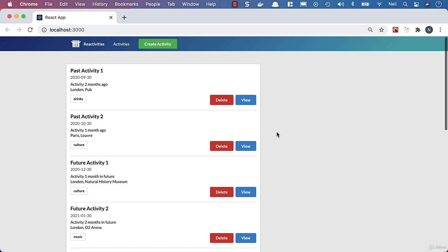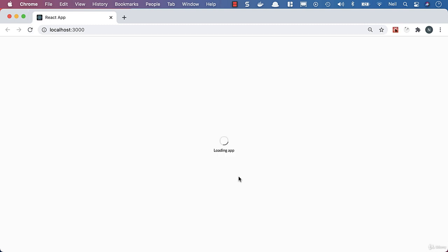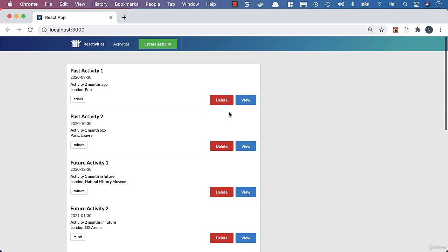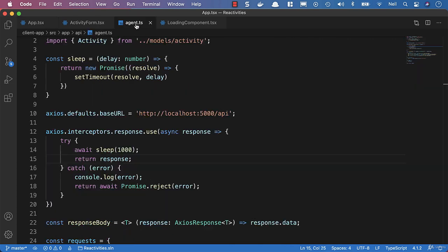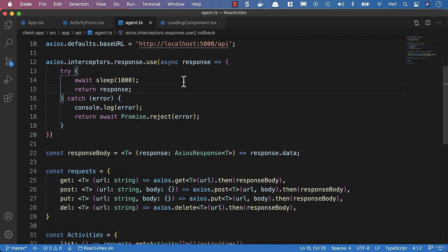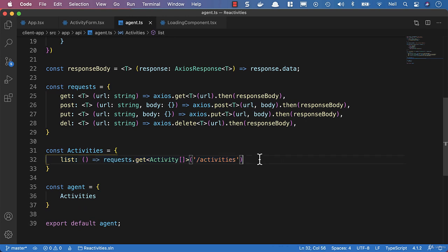What we're going to take a look at now is posting data to the server, so that when we edit an activity we actually persist this change rather than lose it every time we refresh the page. We'll head back to VS Code and to the agent.ts file. At the moment we've just got a single request for our activities here to list the activities, so let's complete the other operations we're going to need inside here.